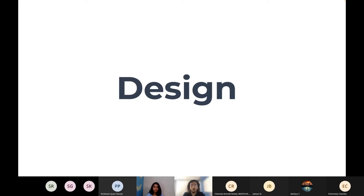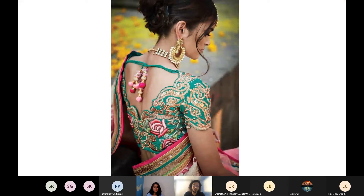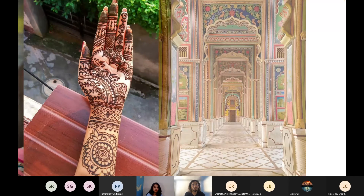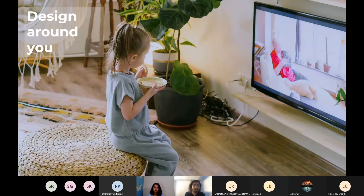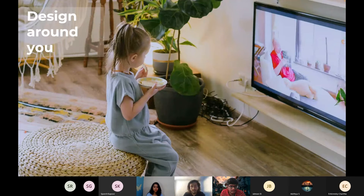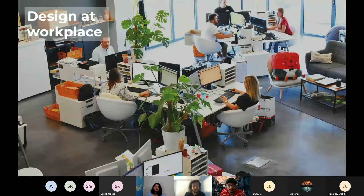Today we are here to talk about design. What is design? This is design in our everyday life — from the couch we sit on, to the clothes we wear, to the plates we hold, to the food we eat, to the television, cinema, or content we watch, to the space we live in, to the interiors — everything, if you see, is in some way design.